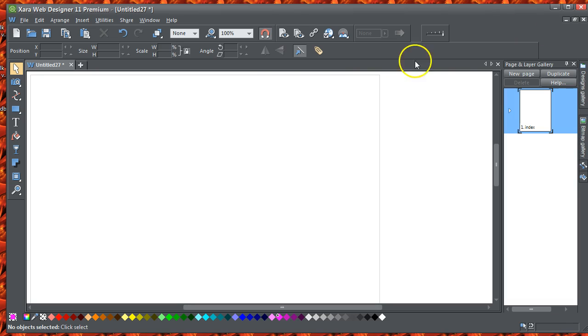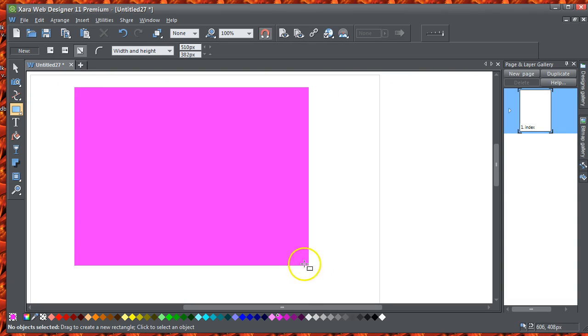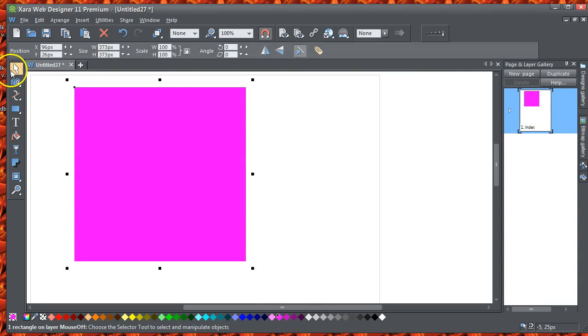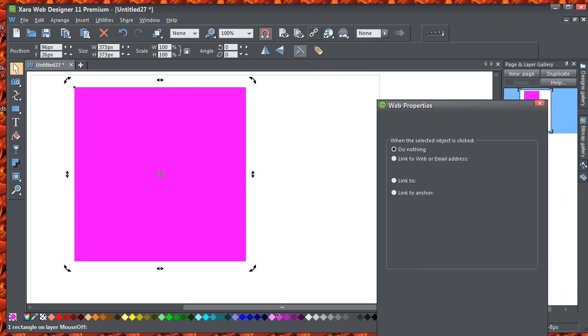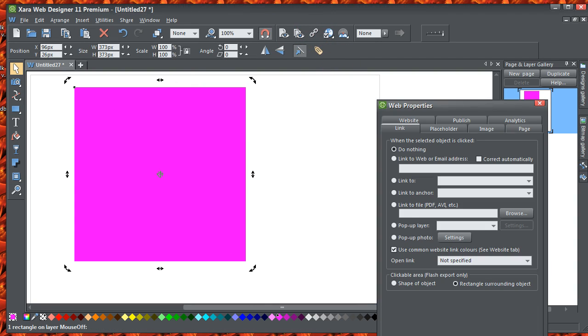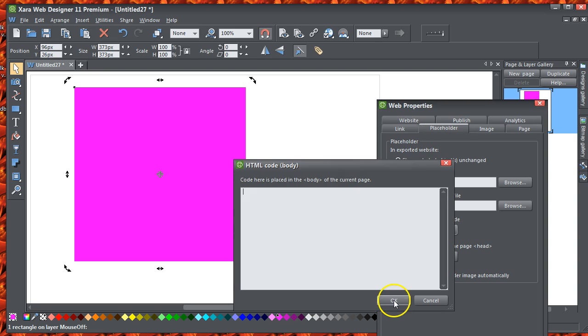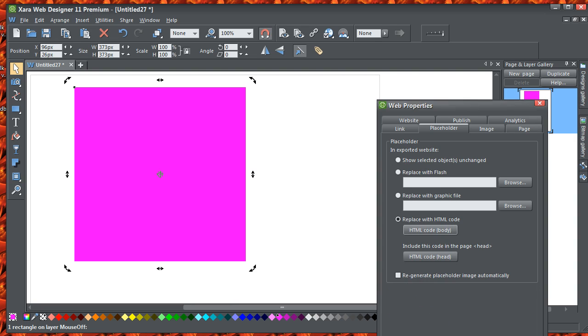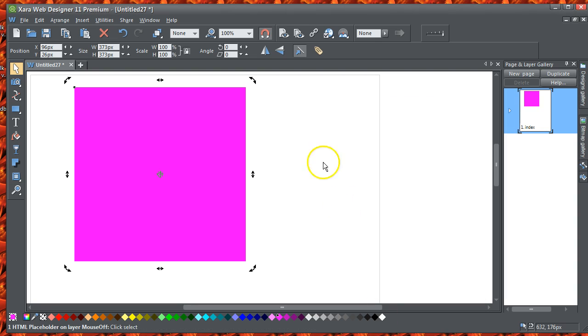Open up Web Designer or Xara or whatever you use. Just put a rectangle like that. Click on that, go into the web properties, click on the placeholder, click on the body text, Control V into that, apply, and OK.